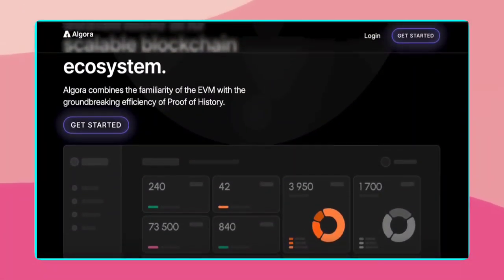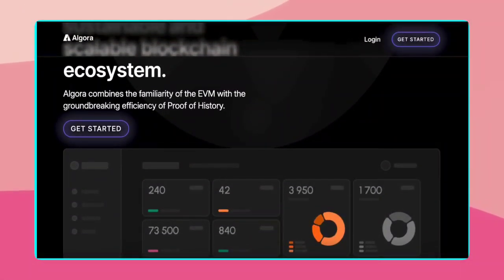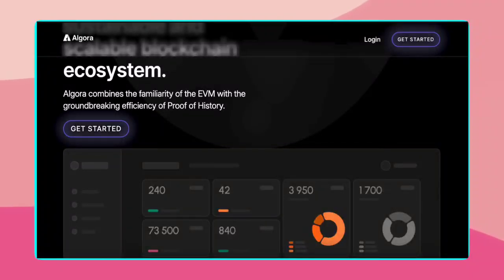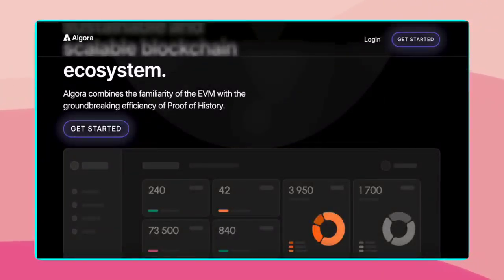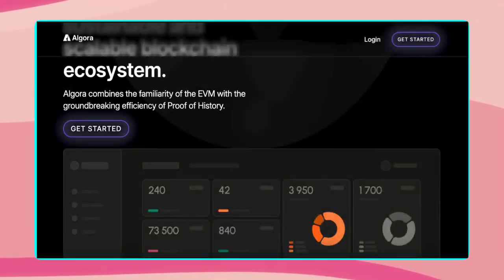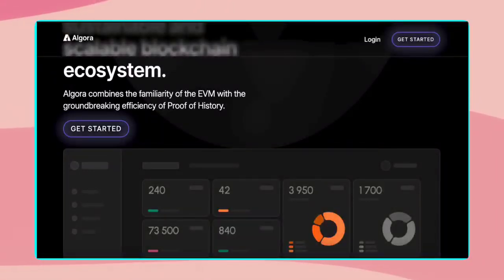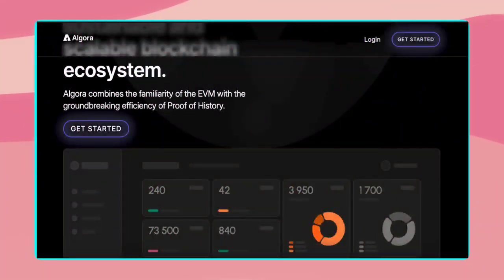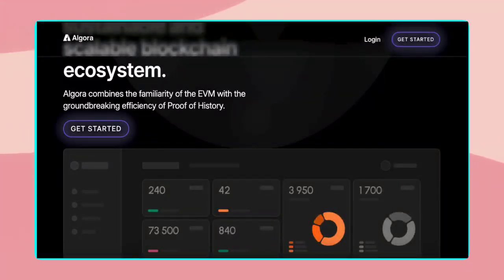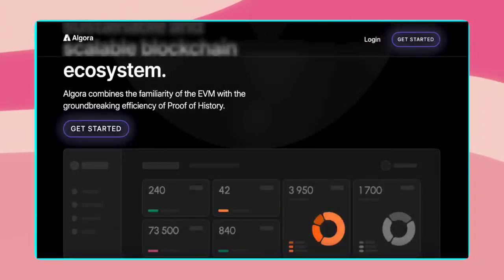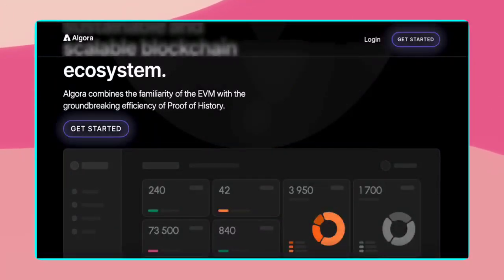One of the standout features of Algora is its user-friendly cloud mining service. This service allows users to mine Gora, the native coin of the Algora blockchain, without the need for specialized hardware or technical expertise. By participating in cloud mining, users can contribute to the network's security and decentralization while earning Gora tokens.